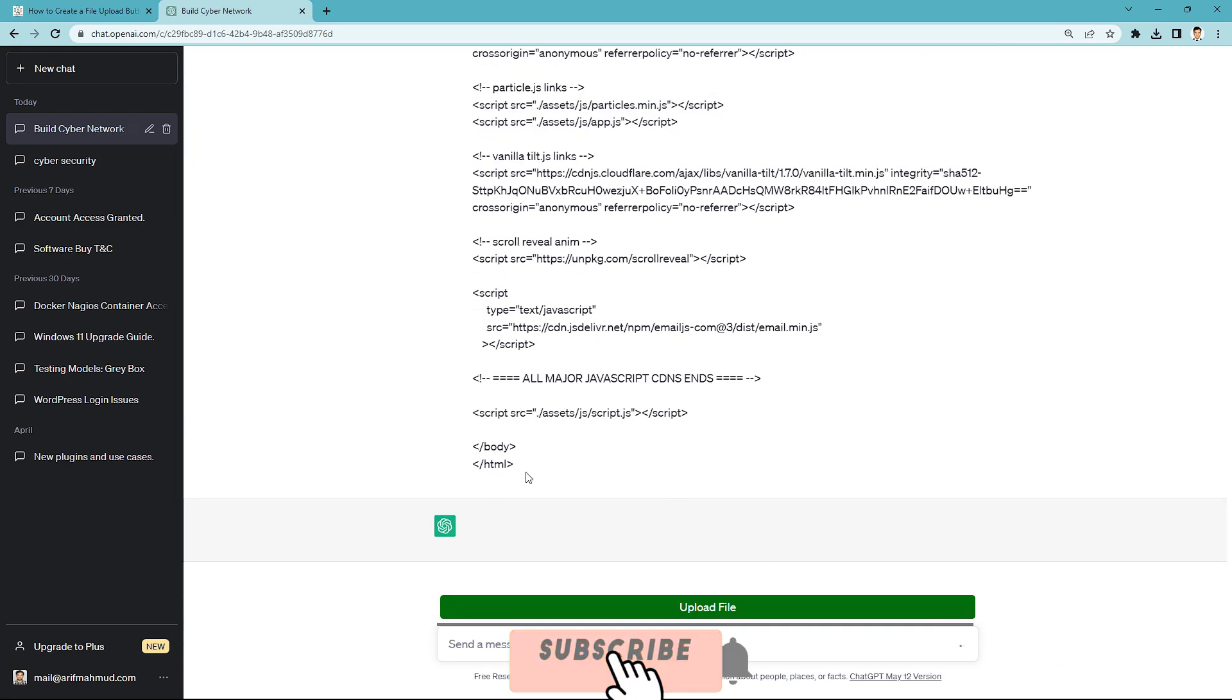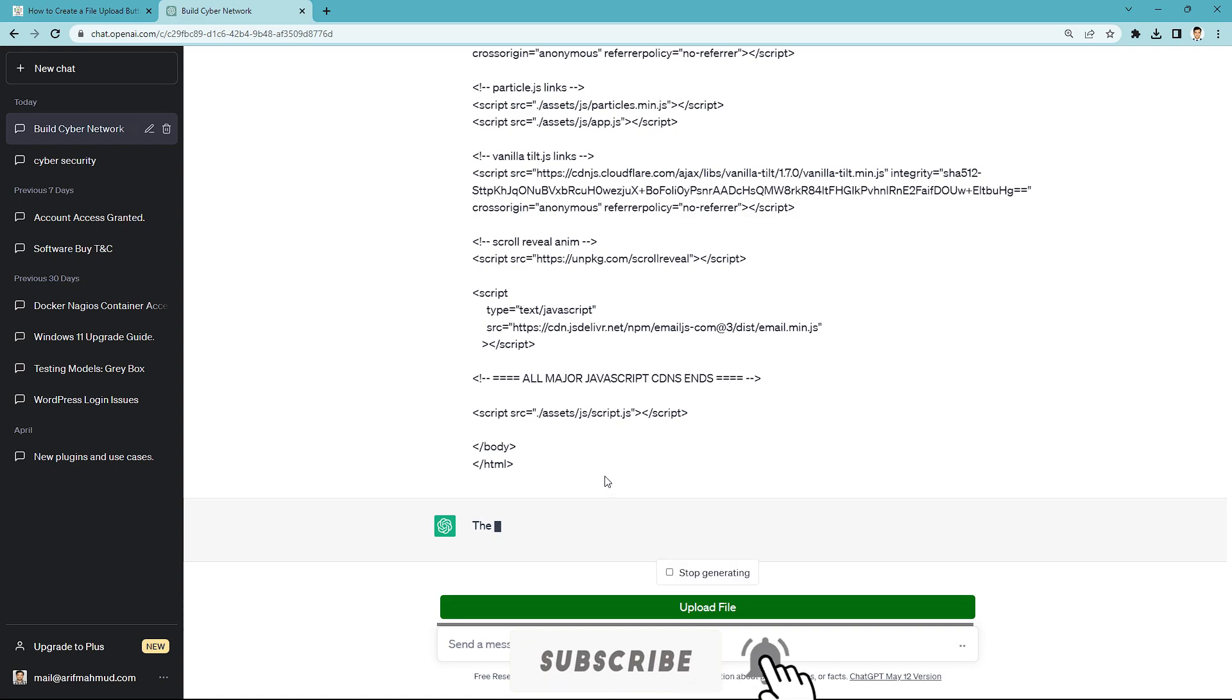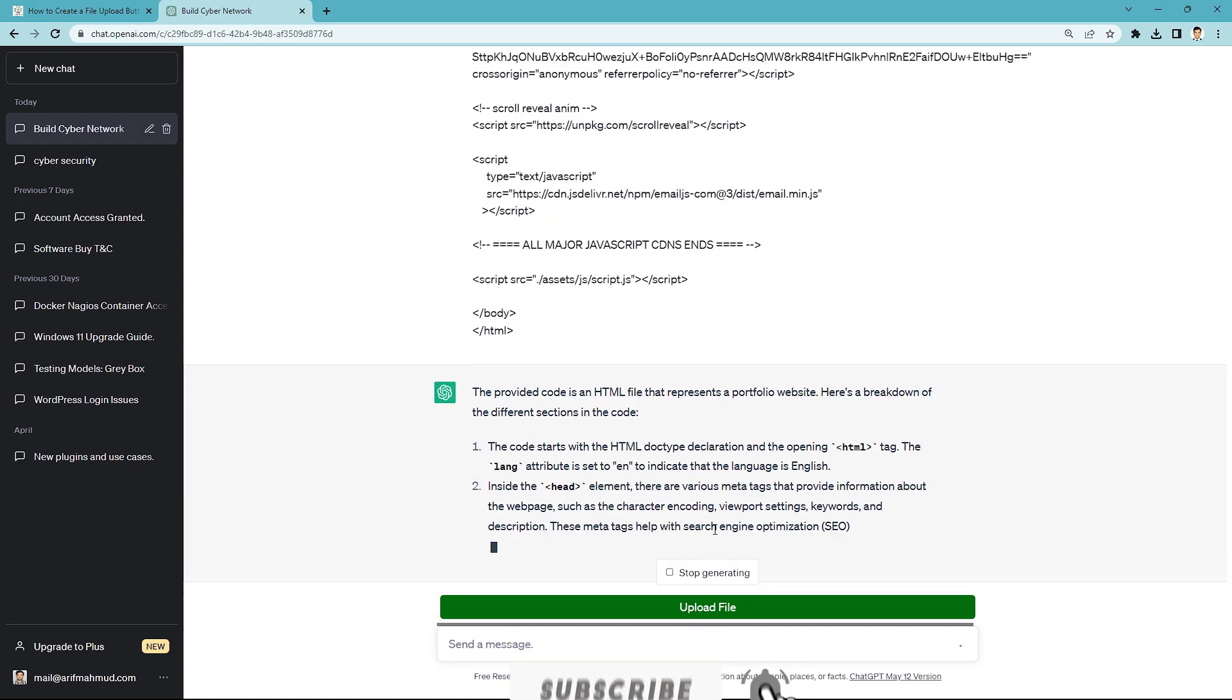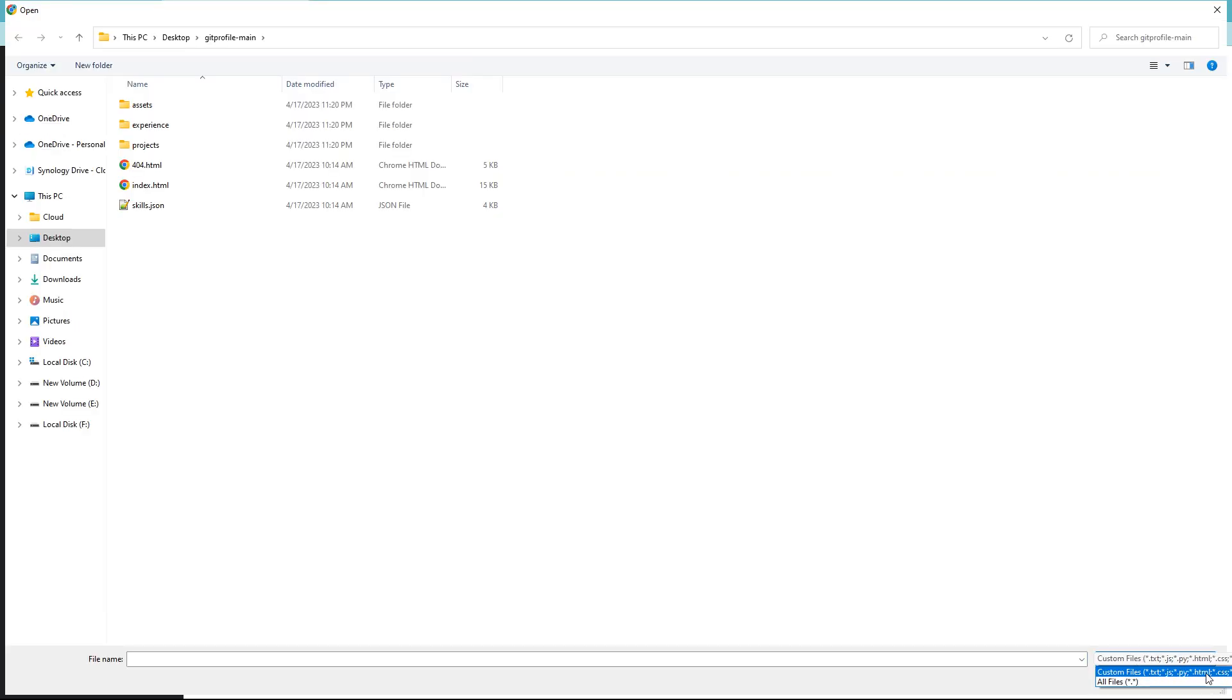If you like this video, then please subscribe to this YouTube channel and if you face any problems, please comment to me.